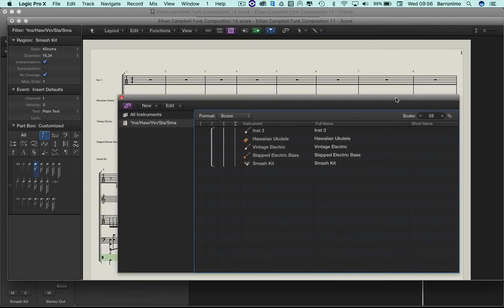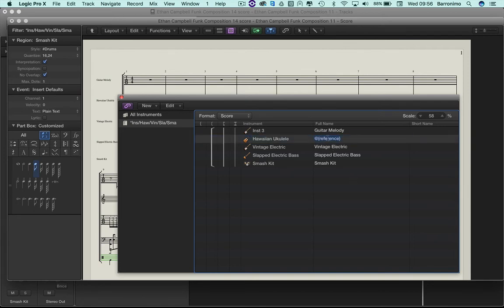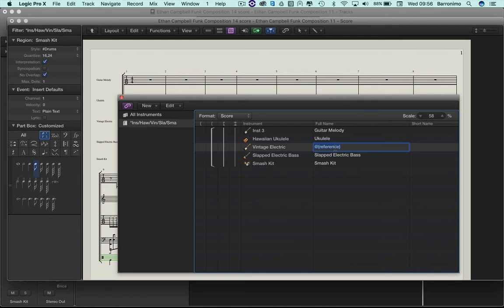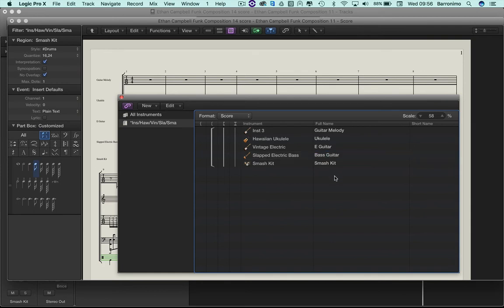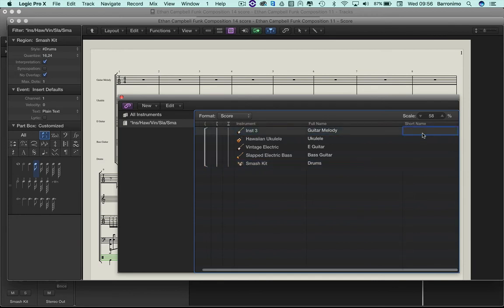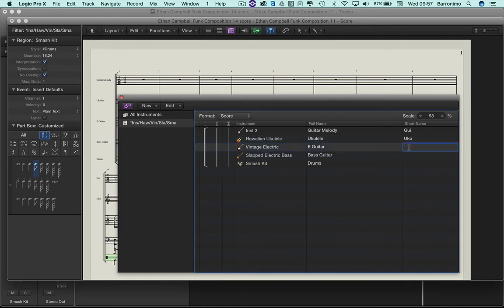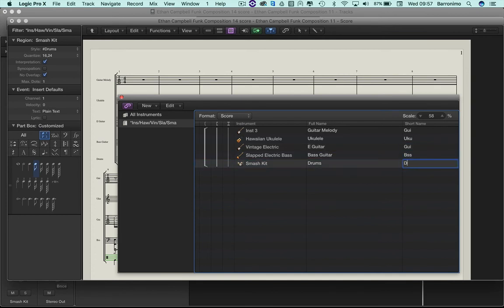Now we're going to change these names. So here, the full name, let's call it Guitar Melody. Let's just call that Ukulele. Here is E-Guitar, Bass, Guitar, Drums. Over here we've got a short name for each, so I'm just going to put maybe a three-letter, four-letter thing.